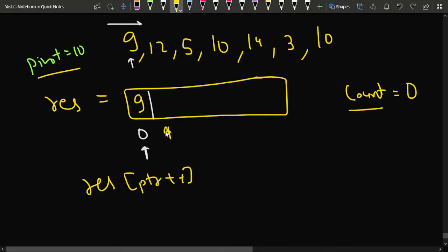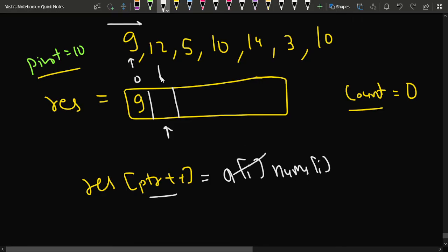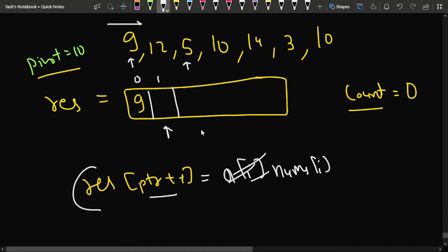Tracing through the example: pointer starts at index zero. We see 9 — since 9 is less than 10, we store it: result[ptr++] = nums[i], moving to the next index. We see 12 — not less than 10, so we skip it. We see 5 — less than 10, so we store it: result[ptr++] = nums[i].